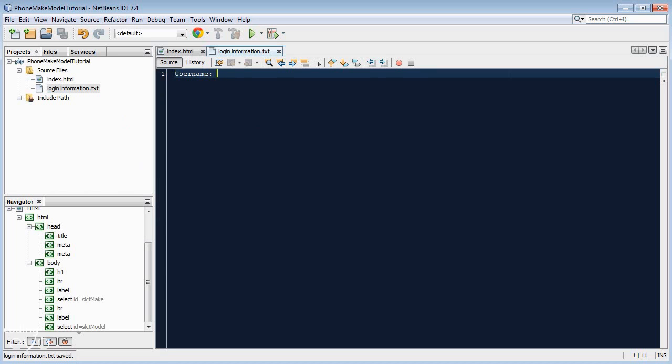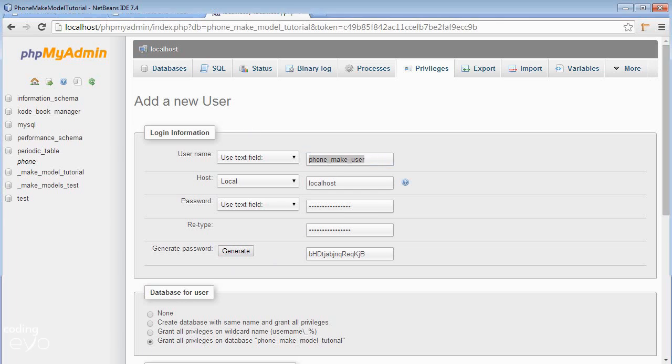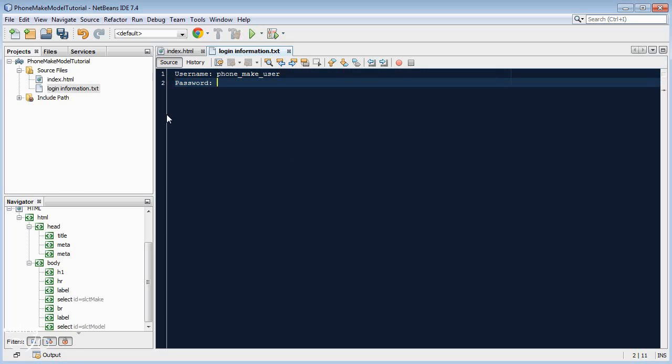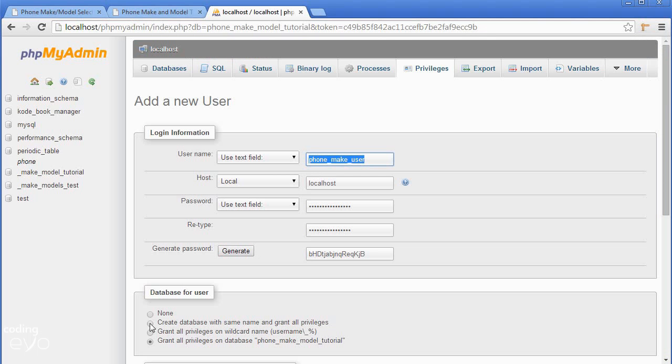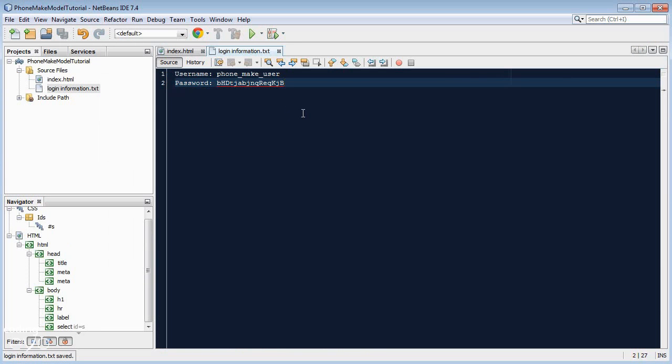So phone_make_user as the username, and for the password, we'll use this randomly generated password. Copy it and paste it there.